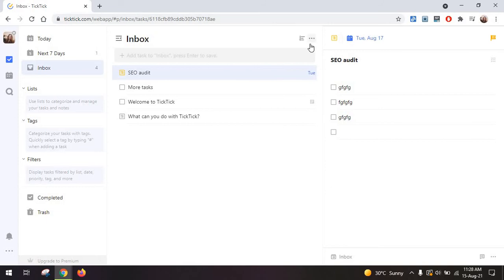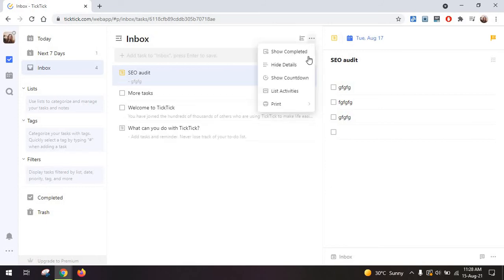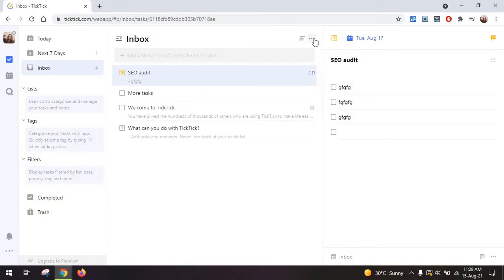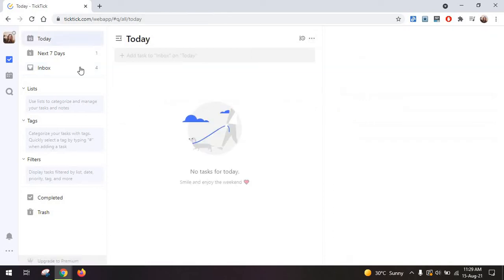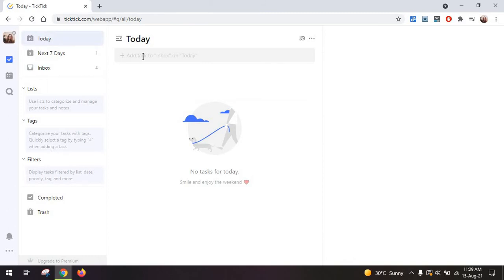Then you have the option to display more details, show a countdown. This is super handy so that you can see when the due date is. Now on the left side you can see all of the tasks that are due today so if you have the habit of writing everything you need to do for the day in the morning.